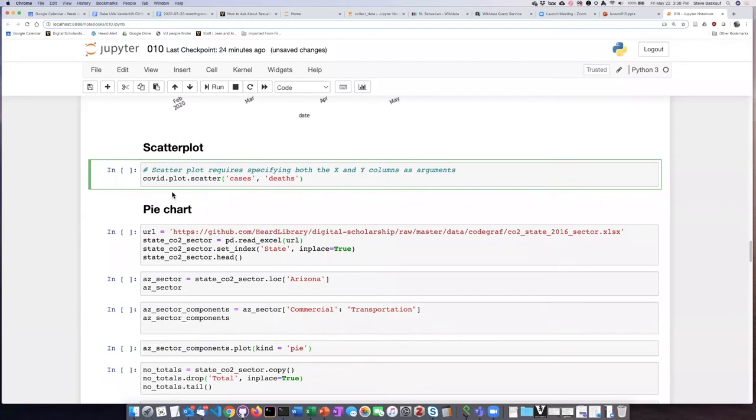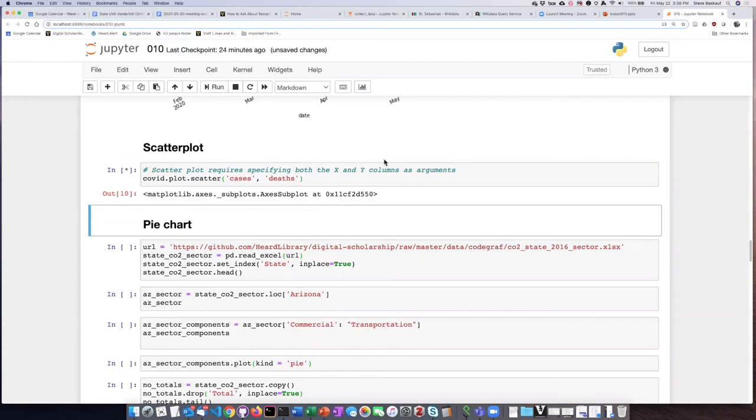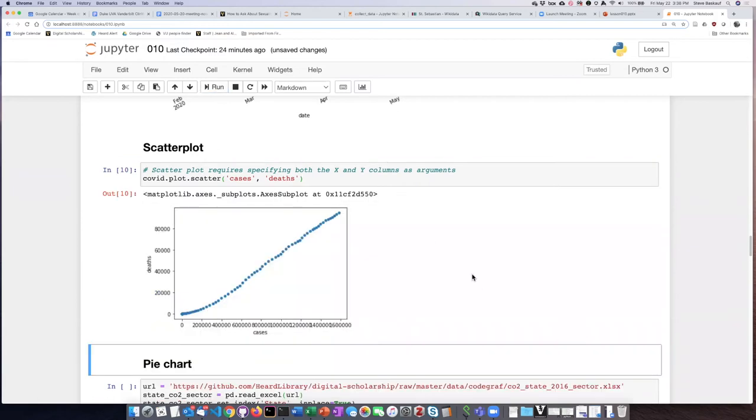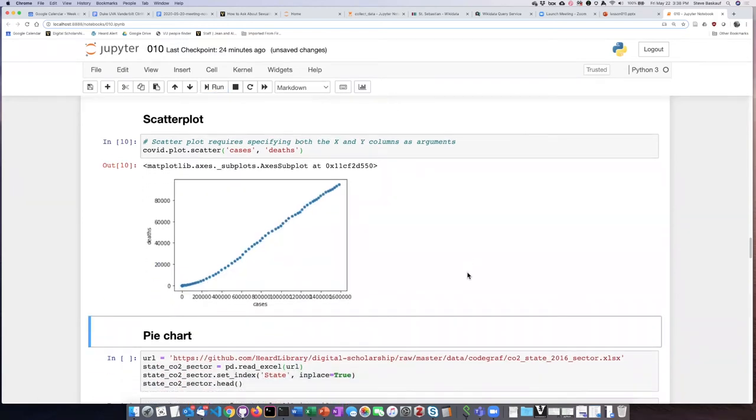We simply use dot scatter as the plot type and then put in the x value as the first argument and the y value as the second argument. If we do that, we can see that we get an x y scatter plot with nicely labeled axes.